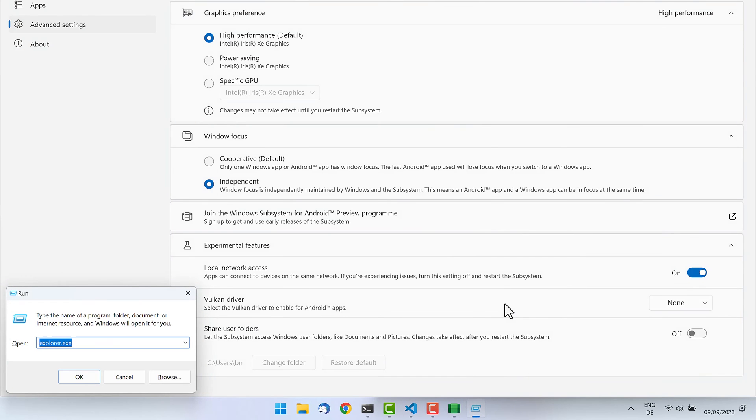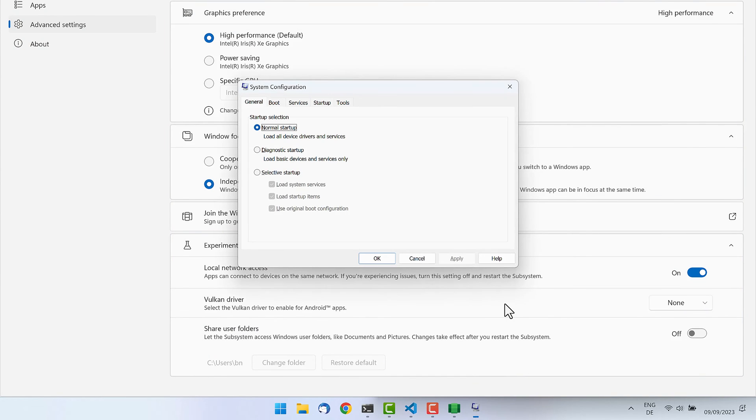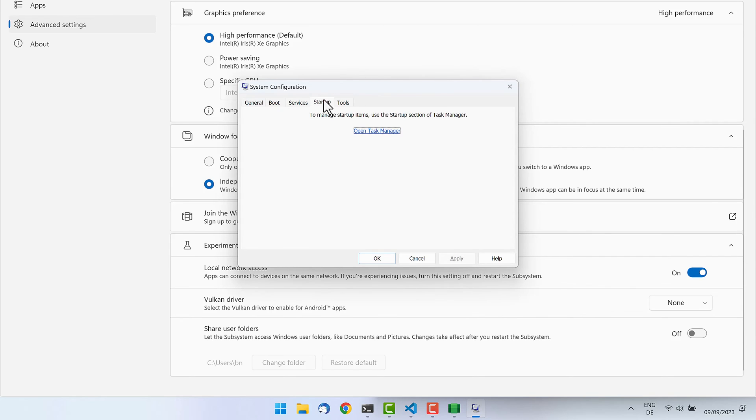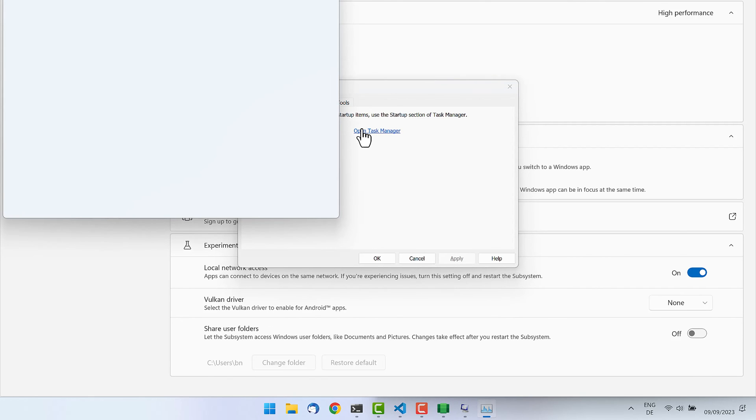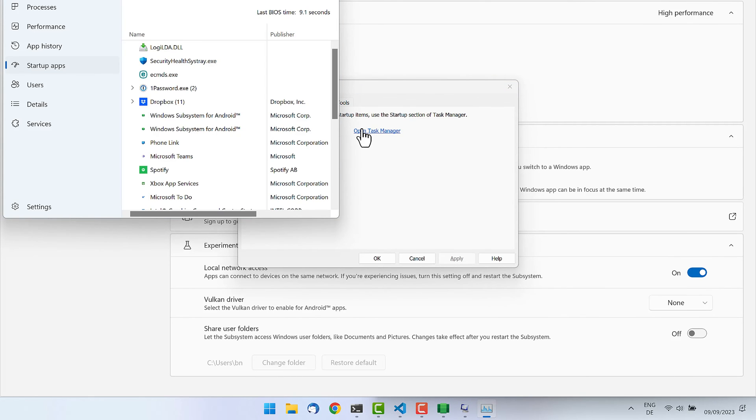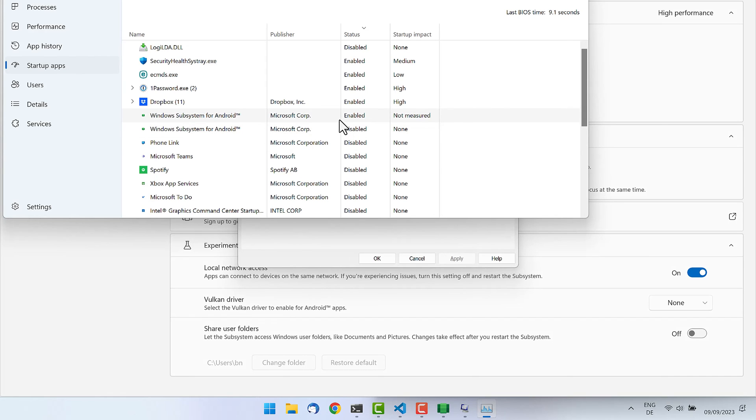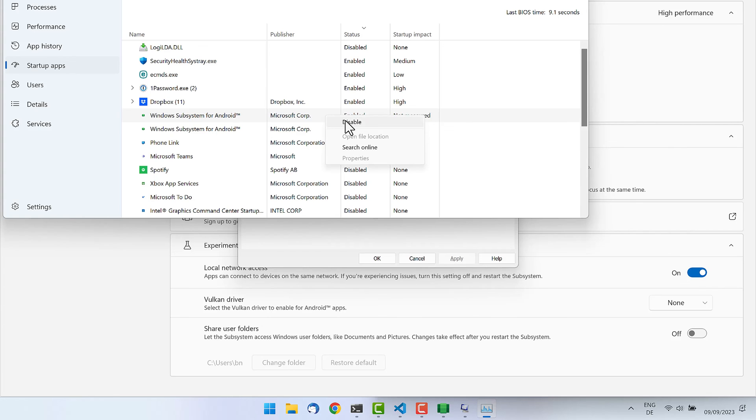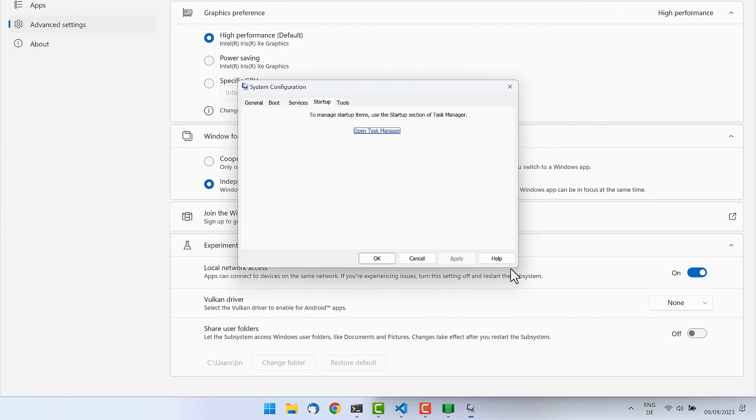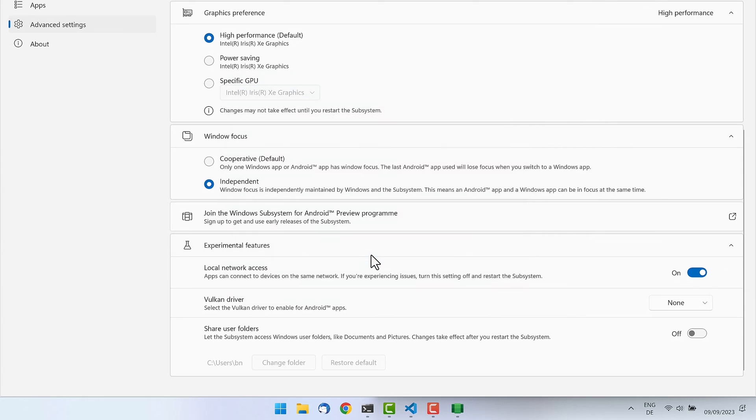Let's have a look at some startup options because if you don't want that the Windows Subsystem for Android always starts with your Windows, you can change that in the startup options. For those who want to save some memory and some performance when booting up the machine, then make sure that you disable that here. In my case, it's by default enabled and I would like to disable it to not boot that subsystem every time I boot my computer.